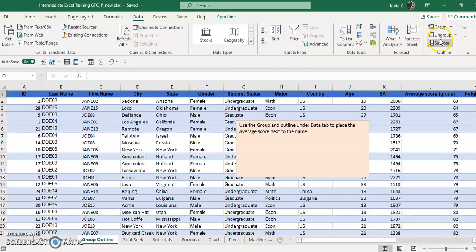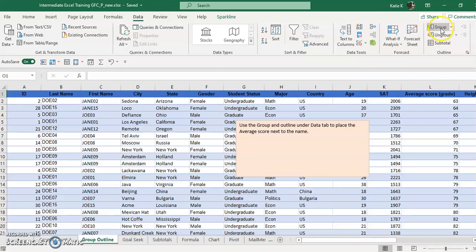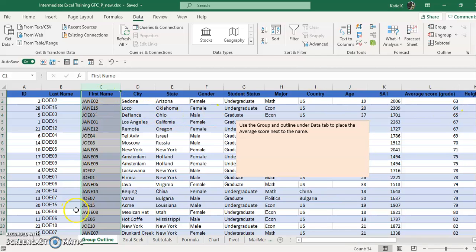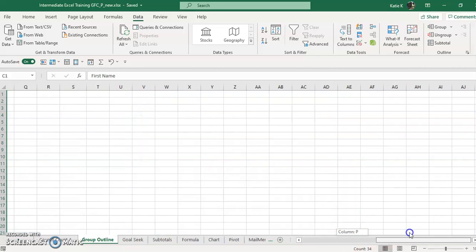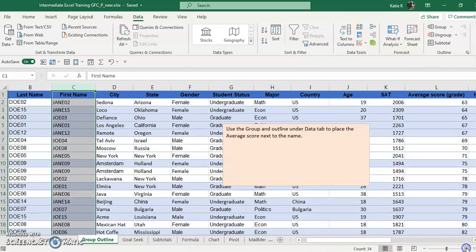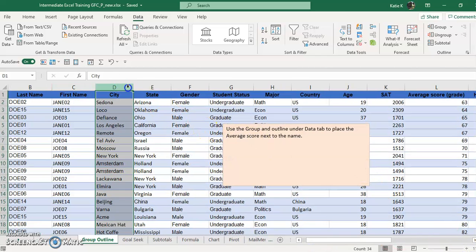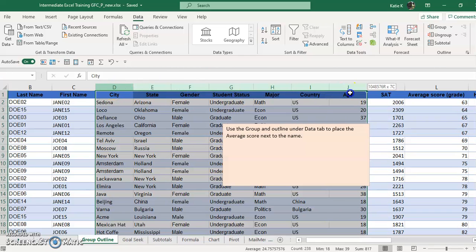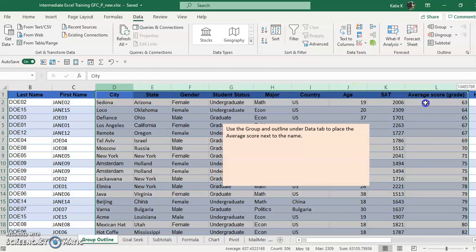The first thing that I use group and outline for is to create groups that can expand and collapse. Let's say for example I wanted to collapse the score right next to the name instead of having to scroll over to find this every time. So it's really simple. I just highlight the items that I want to collapse.